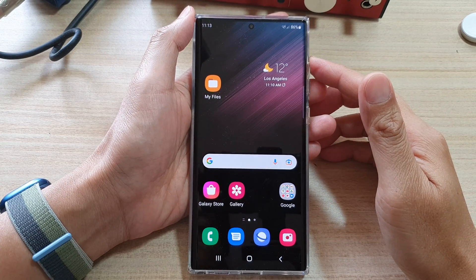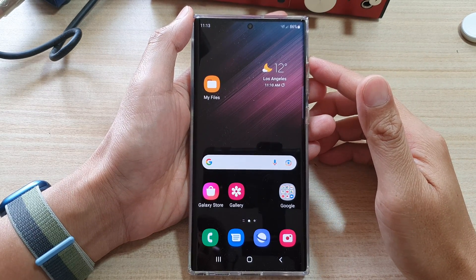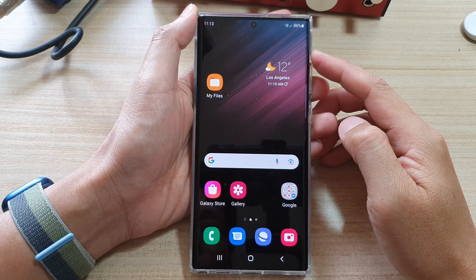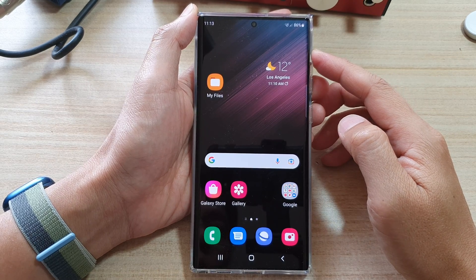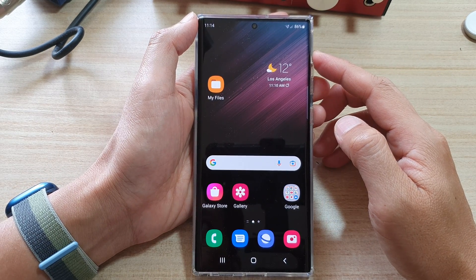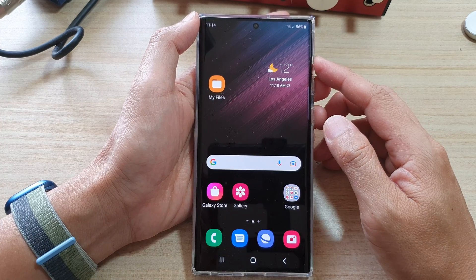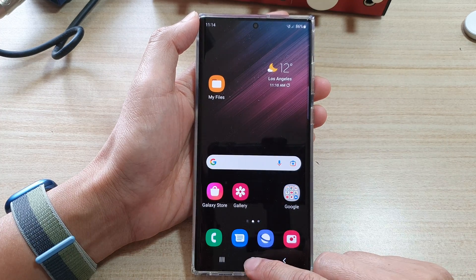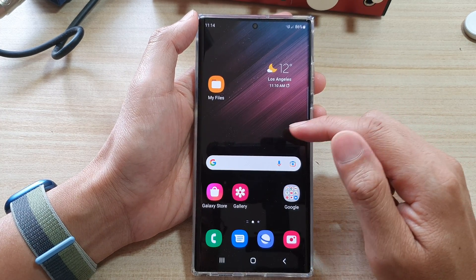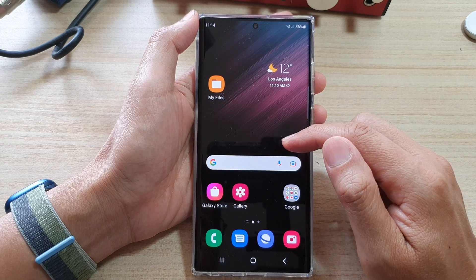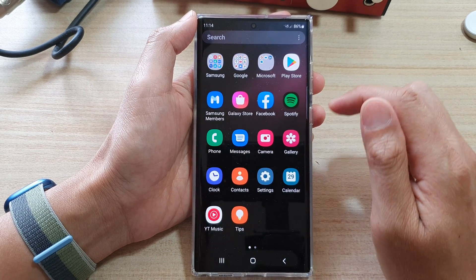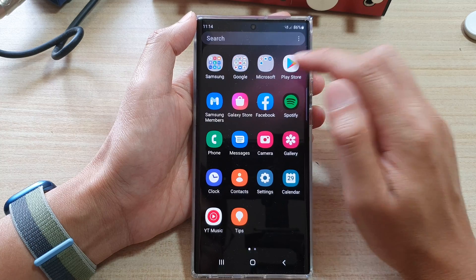In this video we're going to take a look at how you can install and enable Google Keyboard or Gboard on your Samsung Galaxy S22 series. First, tap on the home button to go back to the home screen. On the home screen, swipe up to go into the app screen, and in here tap on the Play Store.